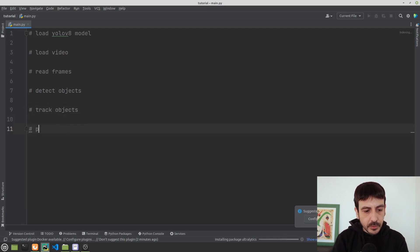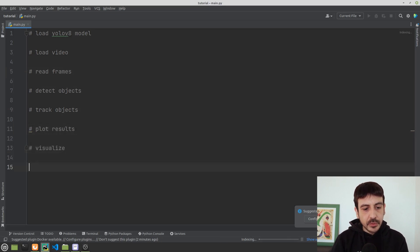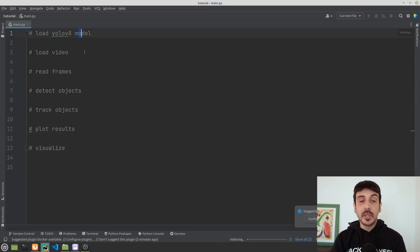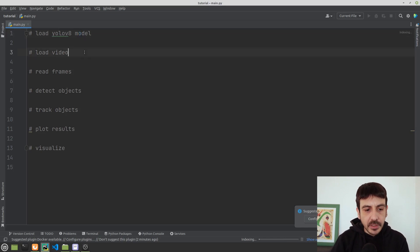Then we are going to track objects. Then we are going to plot the results and then visualize. So these are the 7 steps we will take in order to complete this project. Now let's get started.